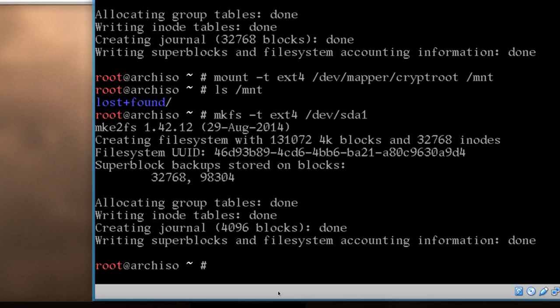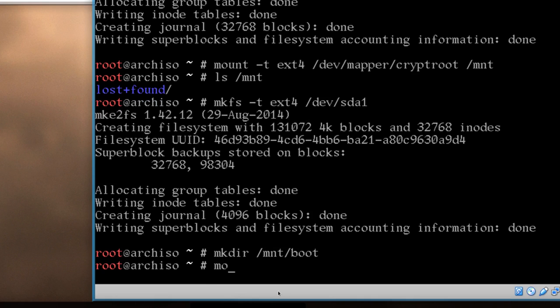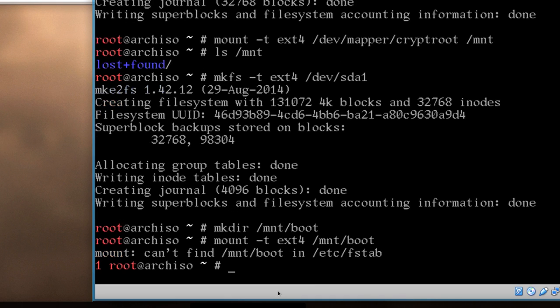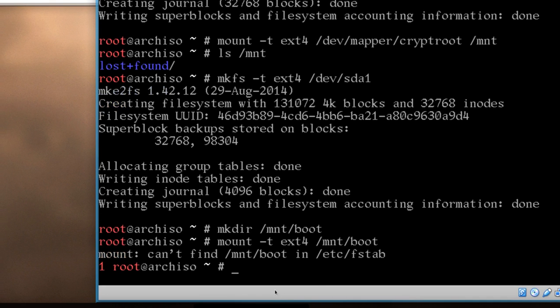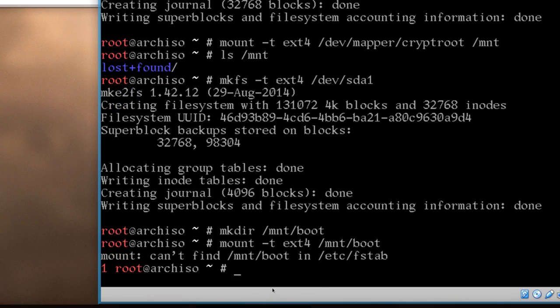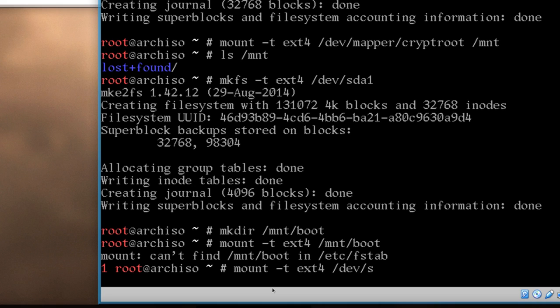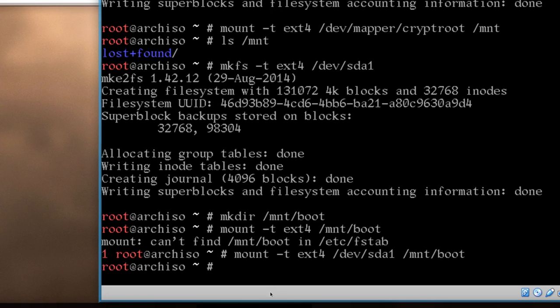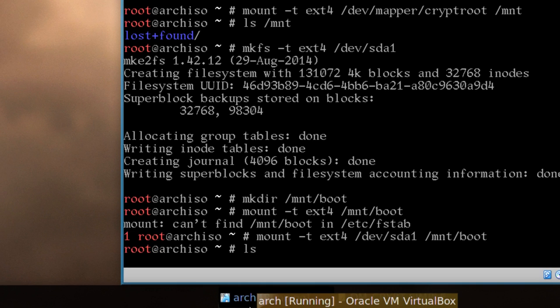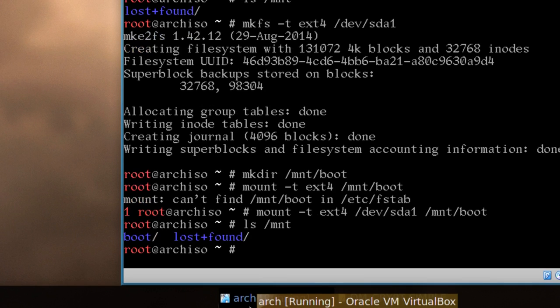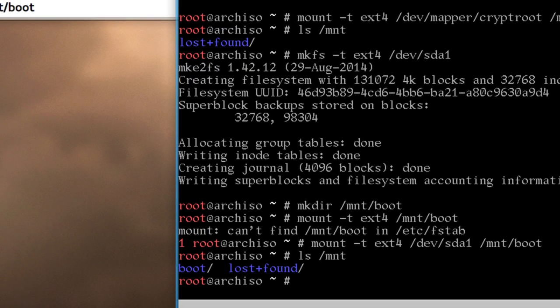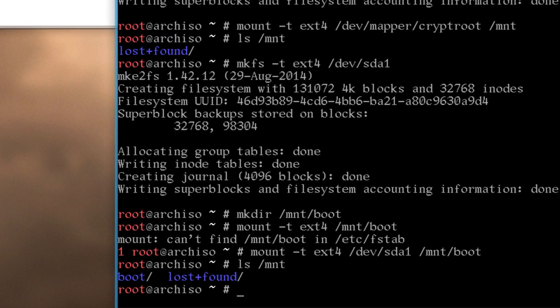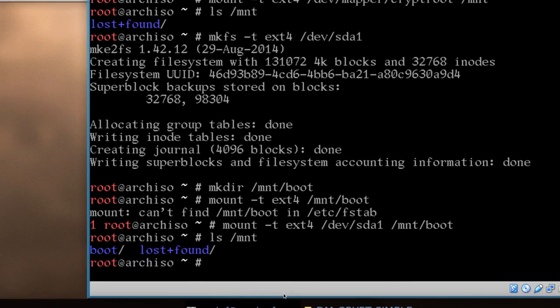And then, we'll just mkdir, /mnt/boot, and we mount, same idea, dash t, ext4, /mnt/boot, oh, I'm sorry, my mistake, I have to say the partition in there, /dev/sda1, then out to mnt/boot, there we go, and ls, /mnt, and now it has boot on the separate partition, and the lost and found, as we had before.